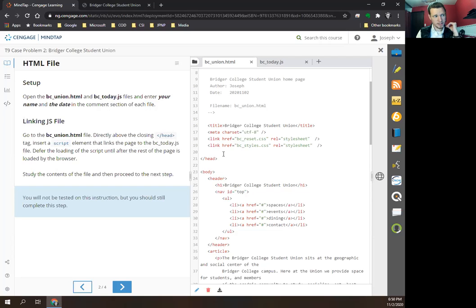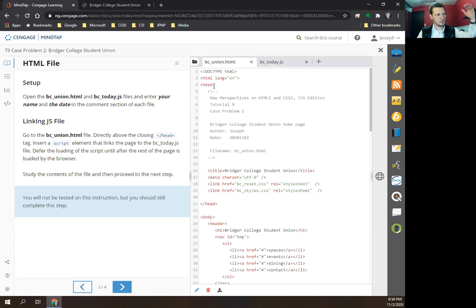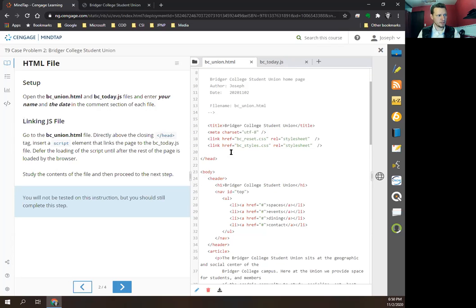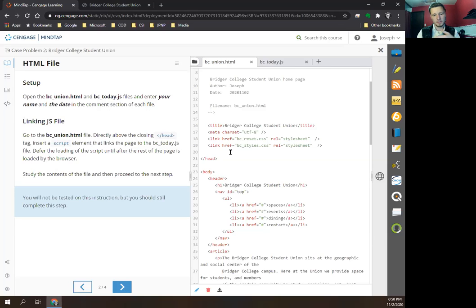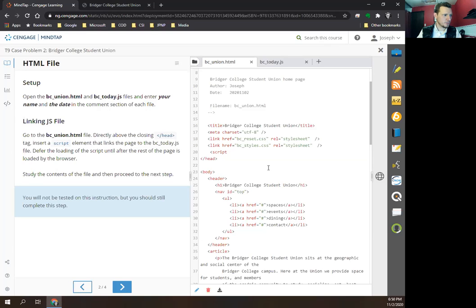If we don't use defer, the browser interpreter reads each line one at a time, and when it gets to that JavaScript it will halt all the HTML and do the JavaScript first. In the meantime, if the user has a slow connection they won't see anything — they'll be waiting for the JavaScript to finish. We want to defer that until the end so the page loads for the user as quickly as possible. We've done script elements in a previous assignment.